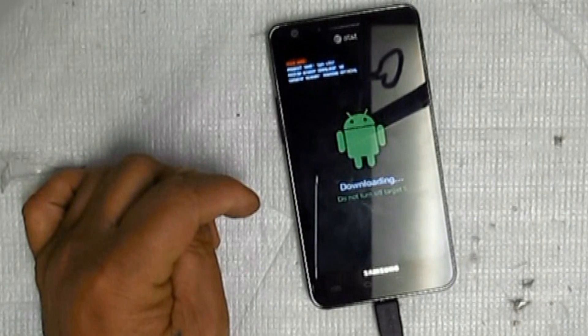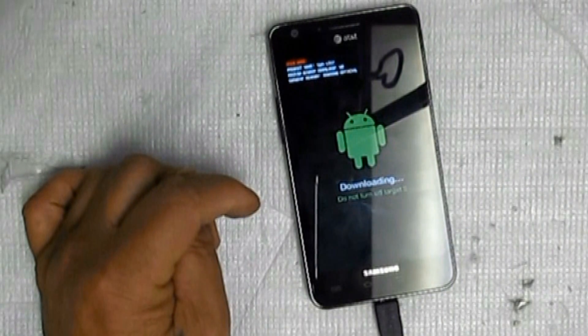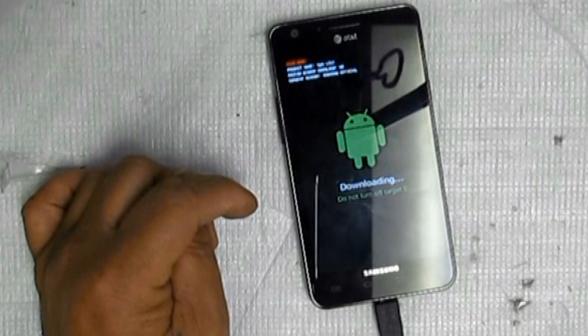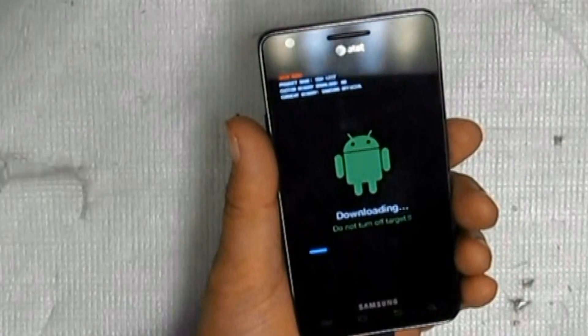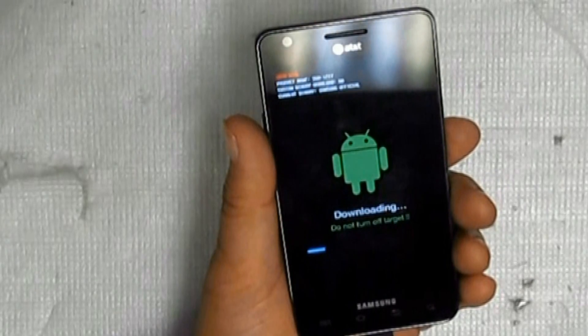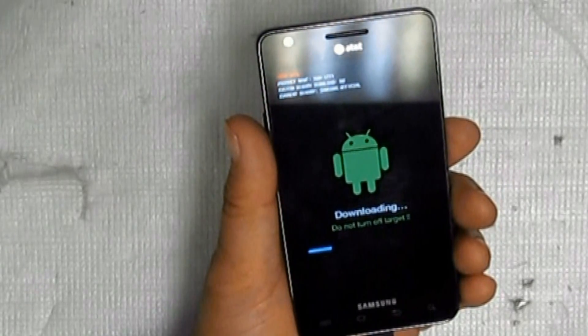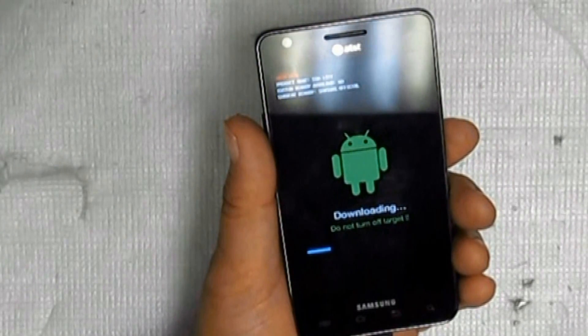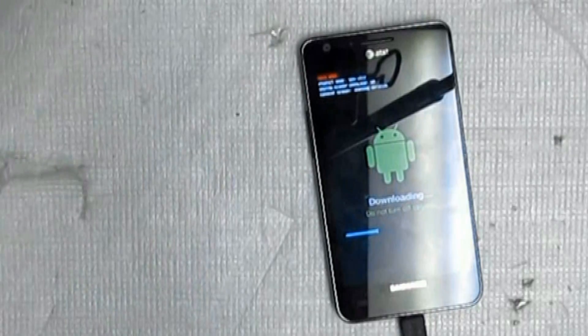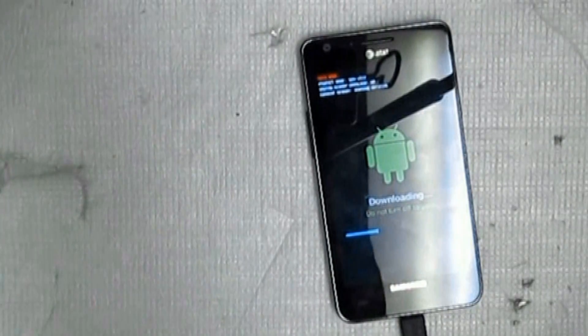As its name suggests, the download mode allows you to download and flash ROMs and kernels on your device.